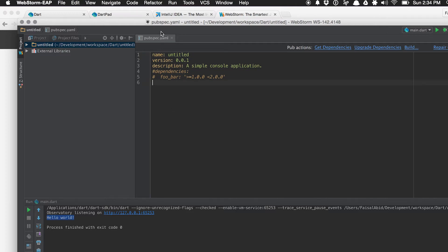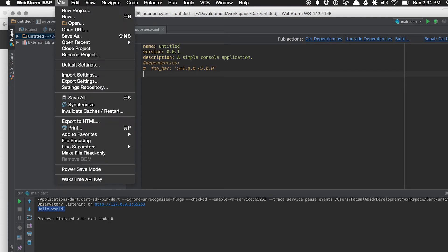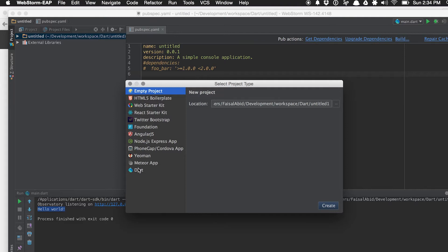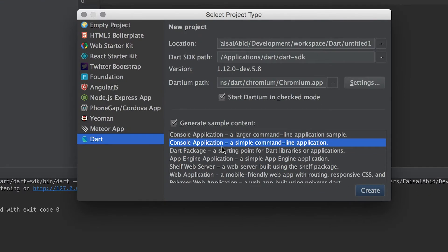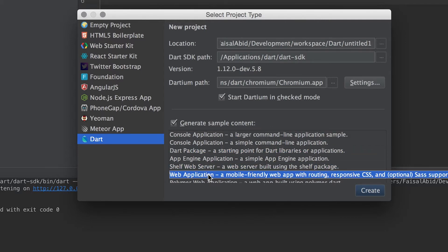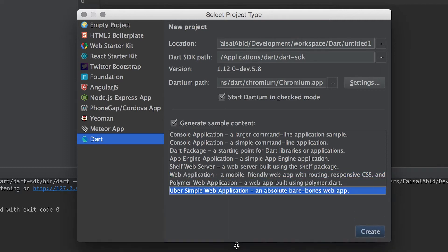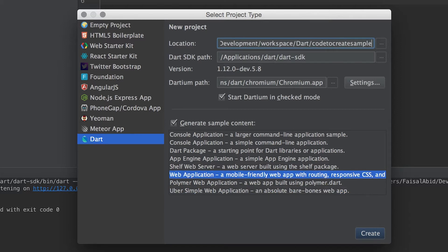This is a similar IDE — if you do Android development, you'll find this very easy. Let's start a new Dart application. Go to File, New Project, and at the bottom you'll see Dart. Here I have a wealth of options from console applications to Dart packages, shelf web application, a general web application with CSS, or a Polymer web application. Let's try a web application — call this 'sample app' and hit Create.